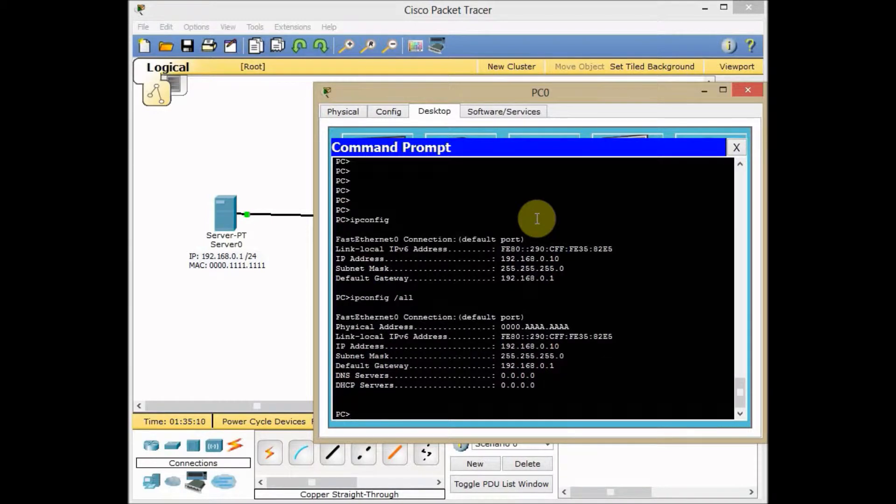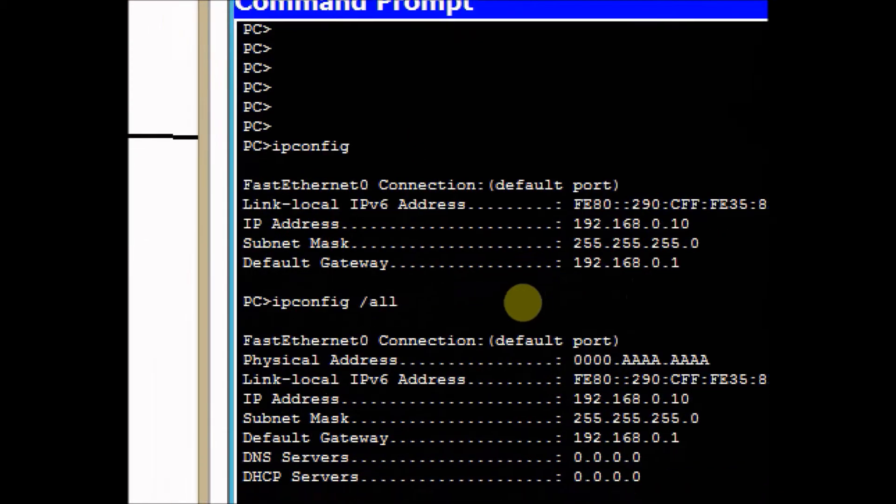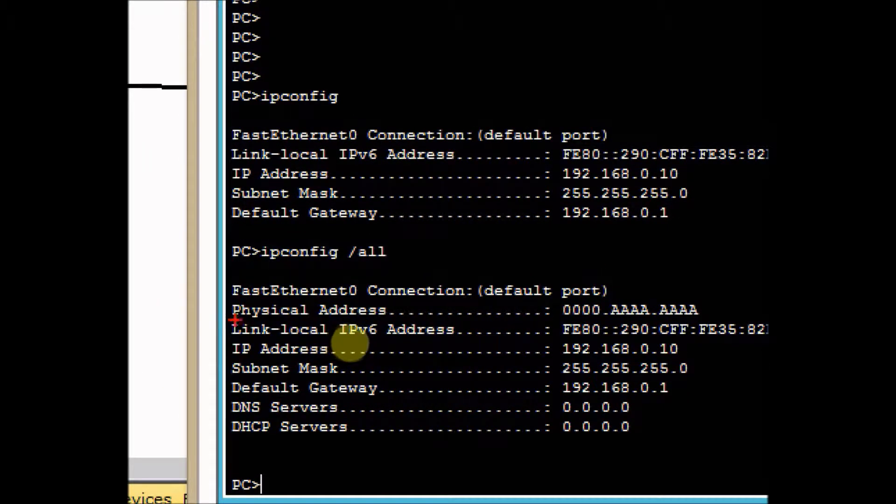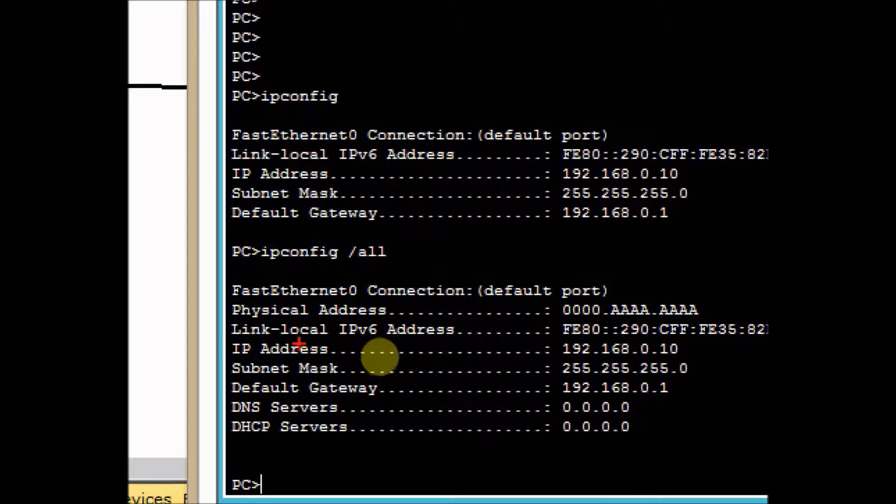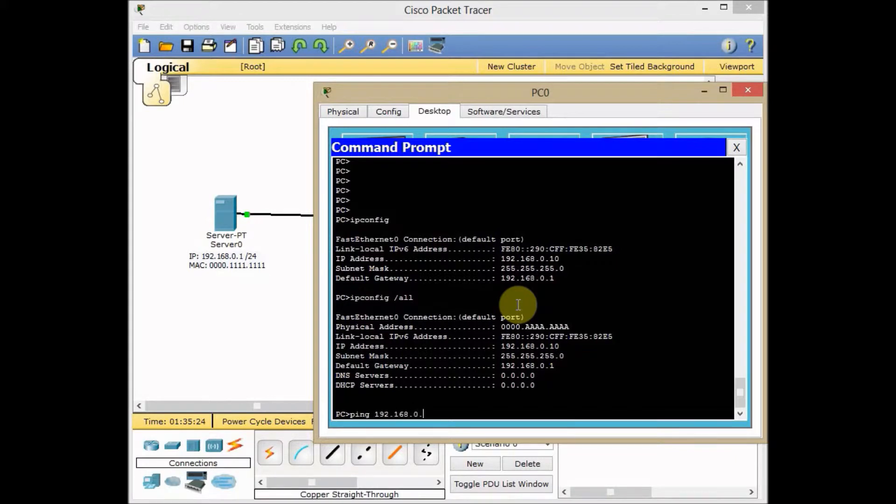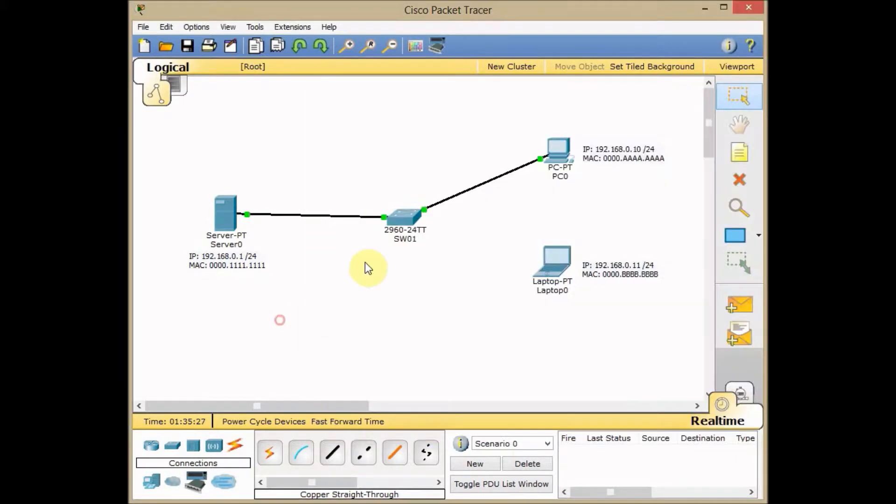You also can use ipconfig /all in any Windows machine to get additional information including the MAC address or physical address and IPv4 and v6 addresses assigned to this machine. I start to ping, but before pinging the server, I want to show you the MAC address table on the switch.